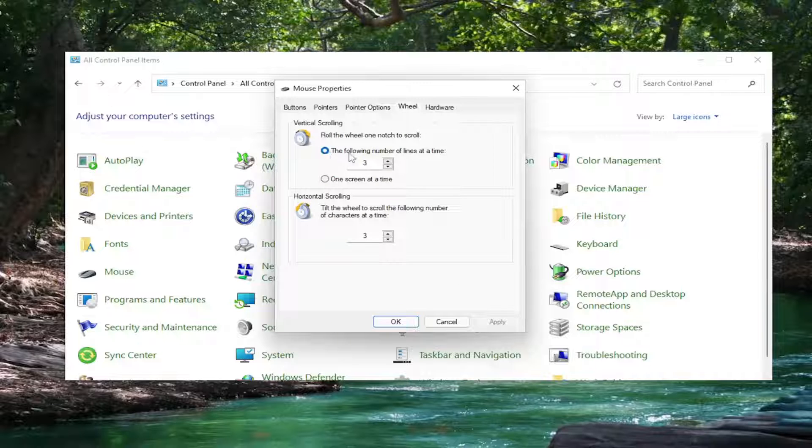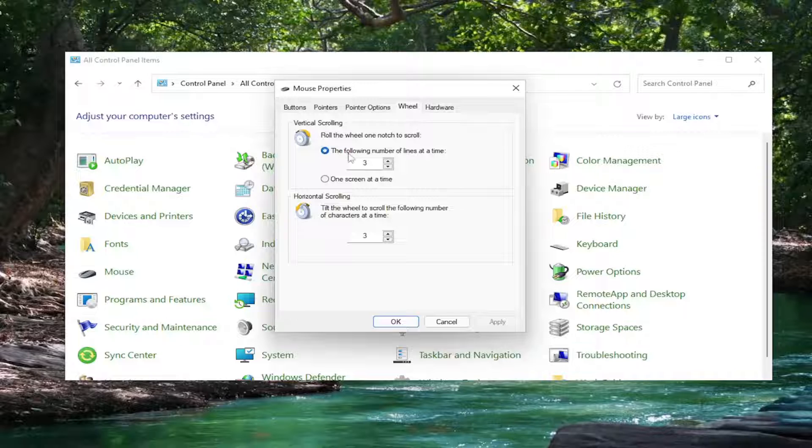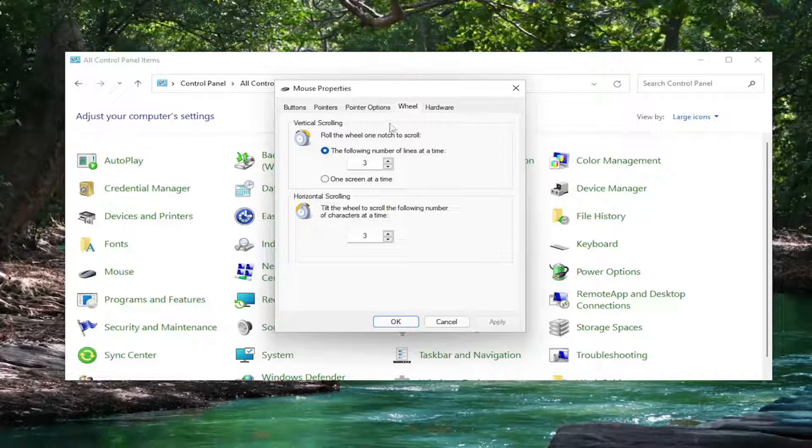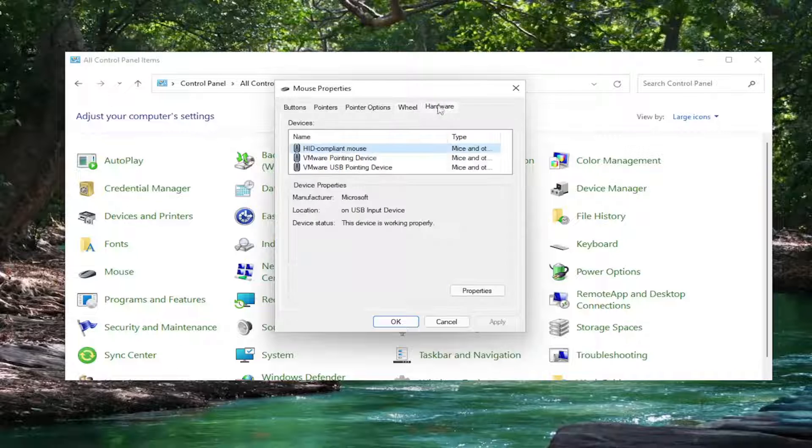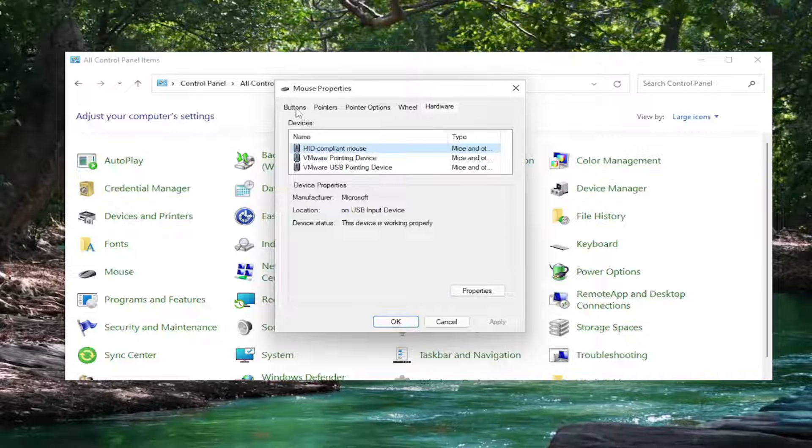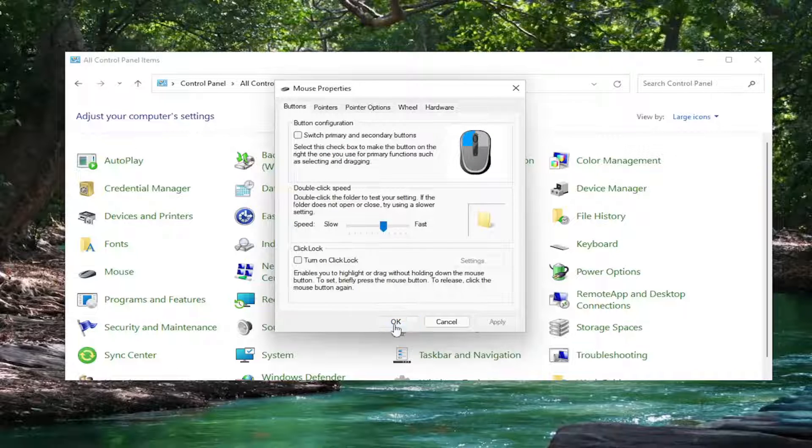We'll keep it exactly as you see on my screen here so the following number of lines at a time should be three and horizontal scrolling should be three as well. And then you're going to select okay to save that change.